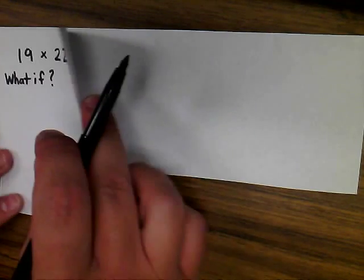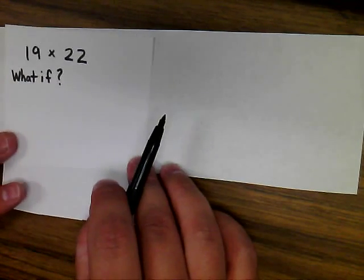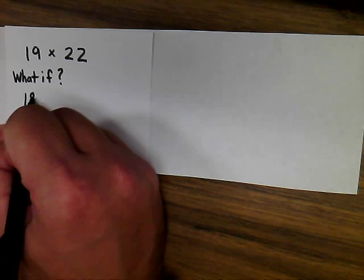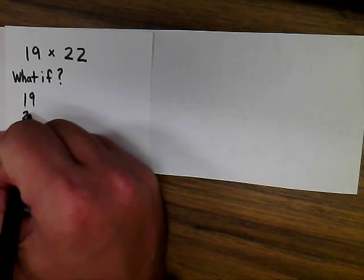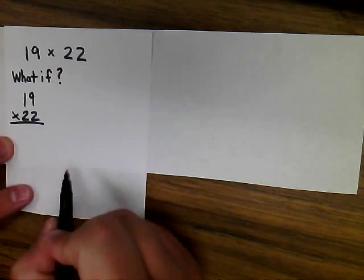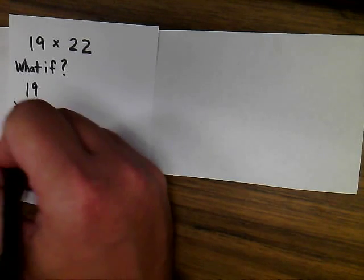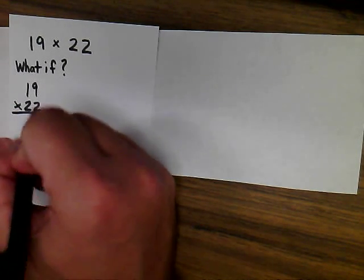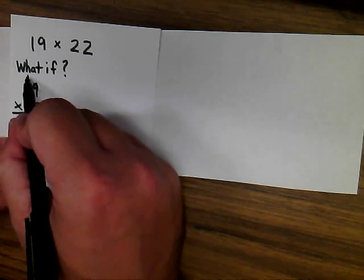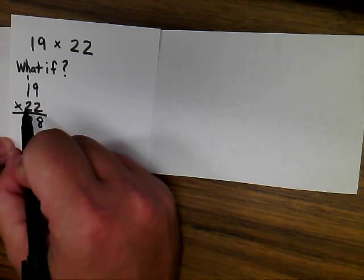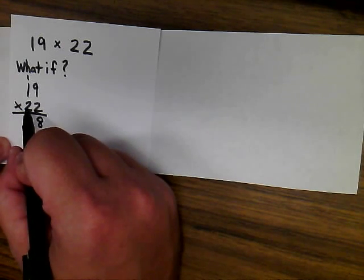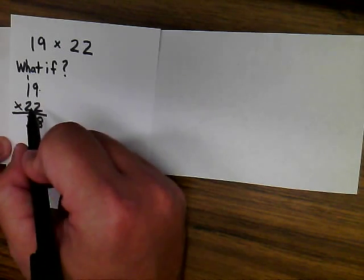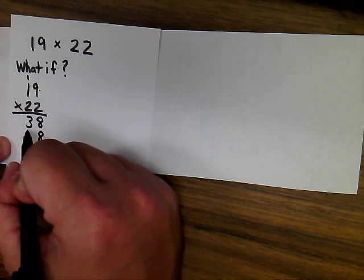In this example of 19 times 22, I want to give an example if you are actually multiplying 19 times 22 and accidentally made a place value error when multiplying. We know 2 times 9 is 18, 2 times 1 is 2, plus 1 is 3. But what if this student forgot when they set this up and ended up putting their answer in the wrong place?